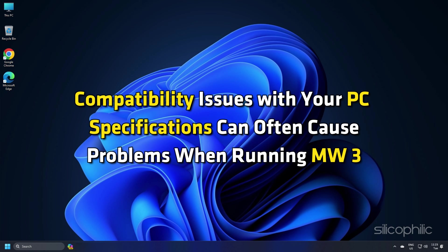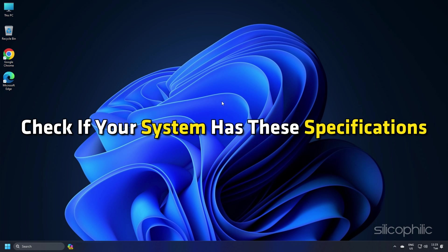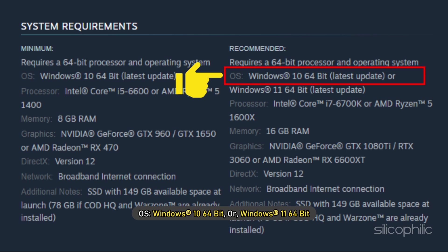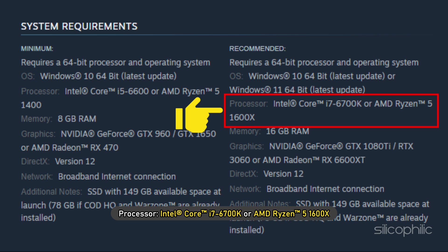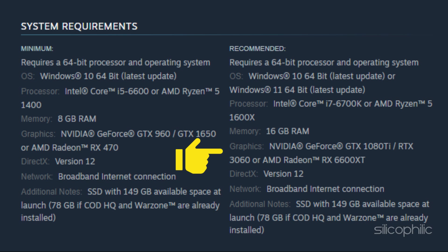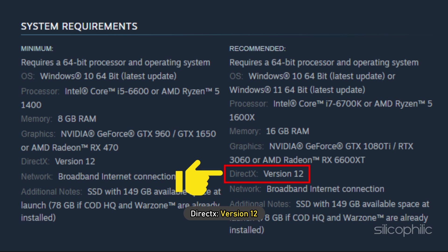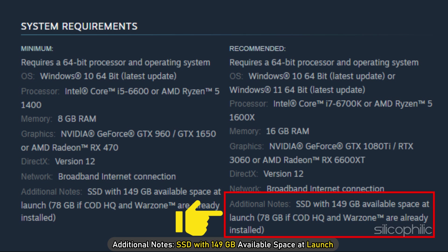Method 1. Compatibility issues with your PC specifications can often cause problems when running MW3. Check if your system has these specifications: 64-bit Processor and Operating System, Windows 10 or 11 64-bit, Intel Core i7-6700K or AMD Ryzen 5 1600X, 16GB RAM, NVIDIA GeForce GTX 1080 Ti / RTX 3060 or AMD Radeon RX 6600 XT, DirectX Version 12, broadband internet connection, and SSD with 149GB available space at launch.